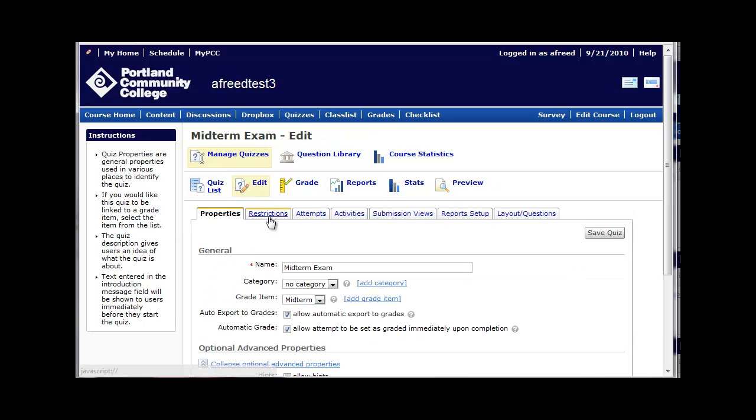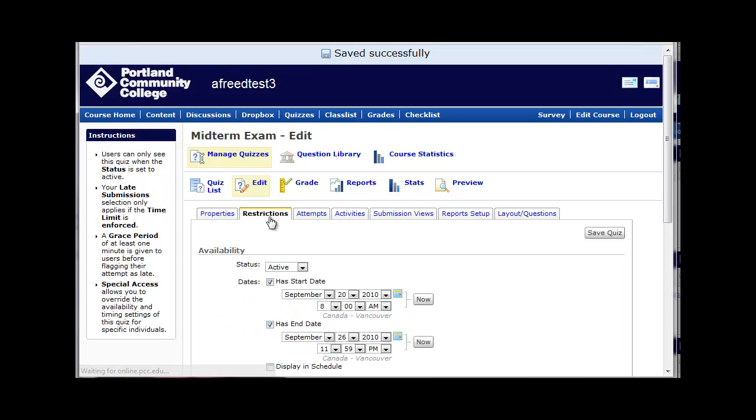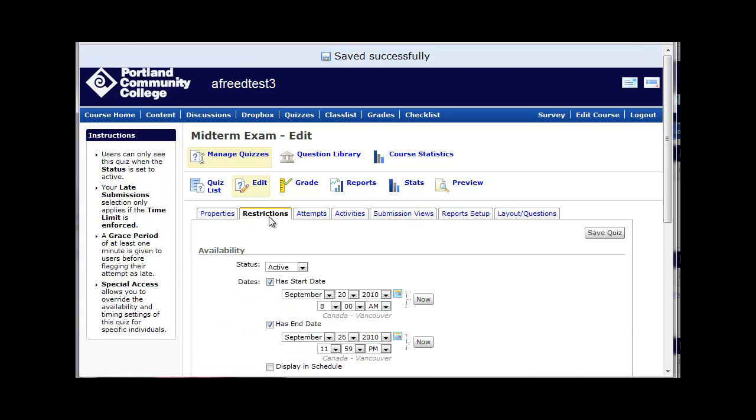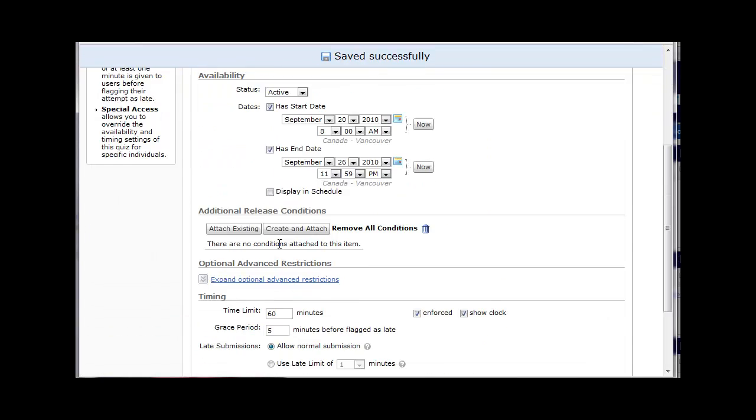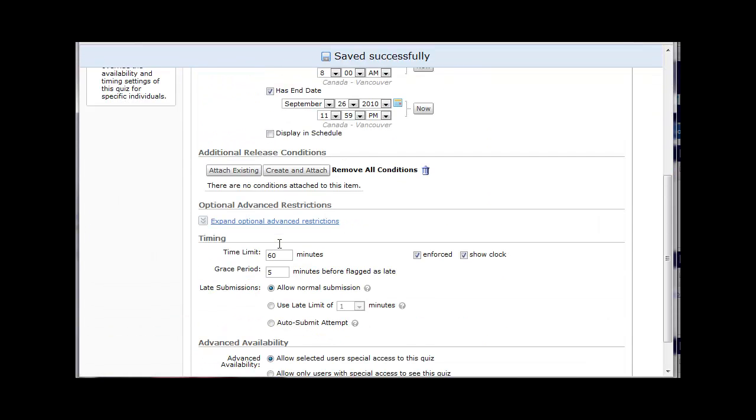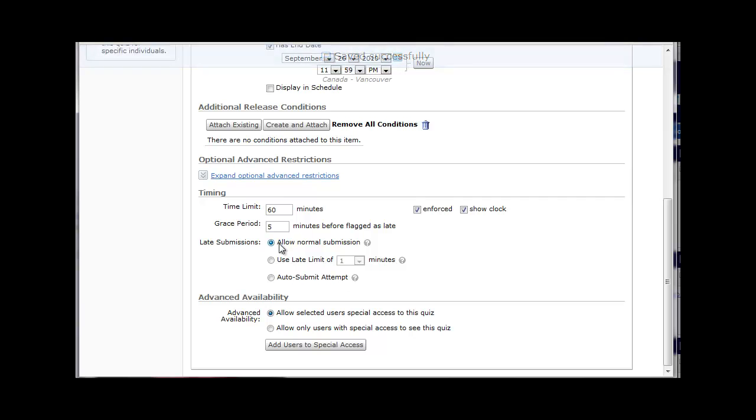Then click on the Restrictions tab. Scroll to the bottom under the Advanced Availability heading. Make sure the first radio button, Allow Selected Users Special Access to the Quiz, is checked. Then click on the Add Users to Special Access button.